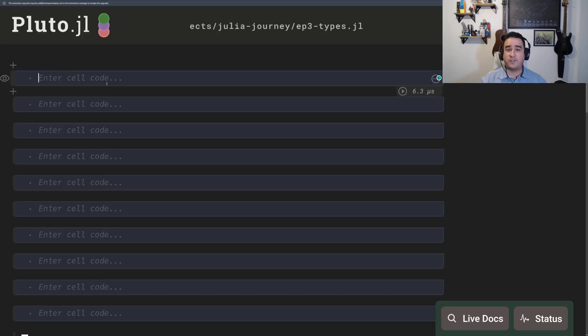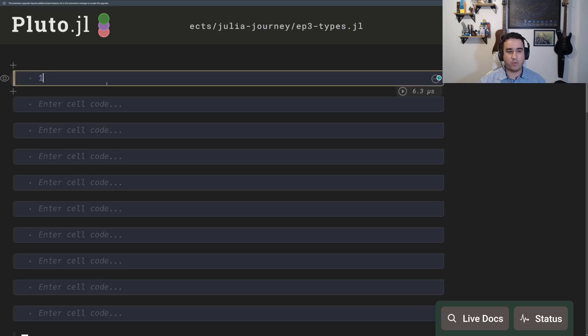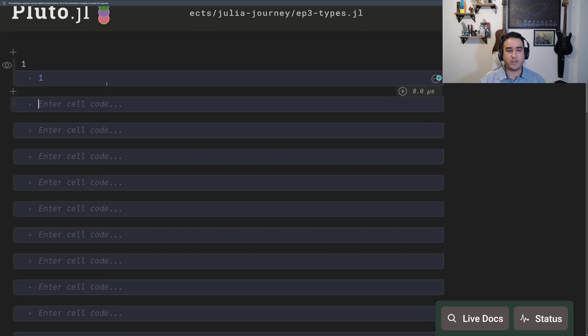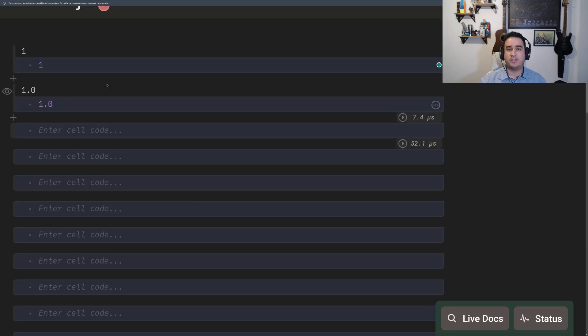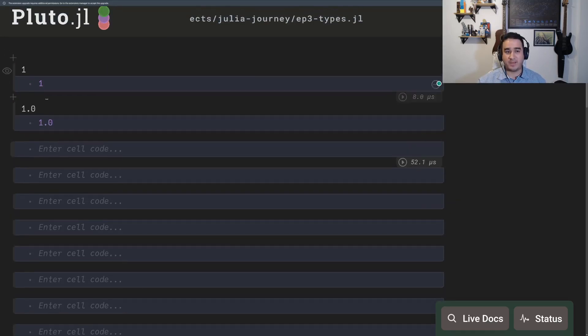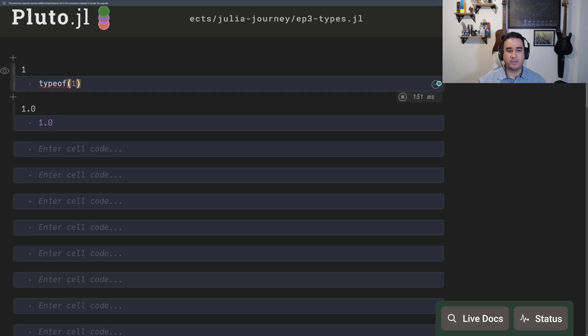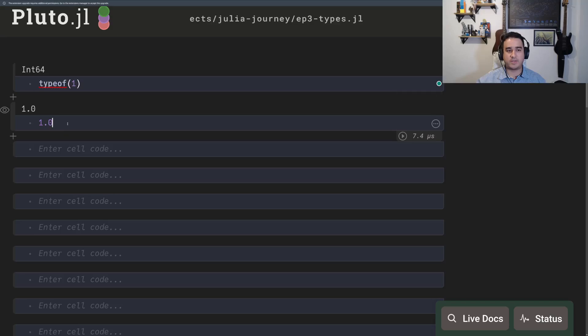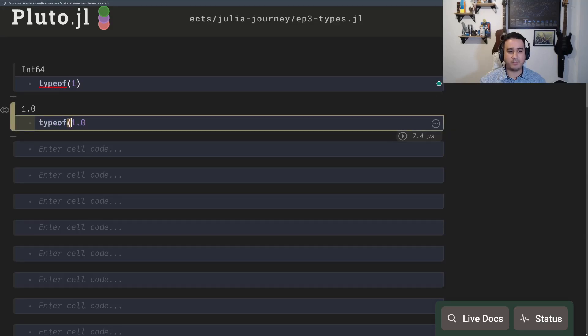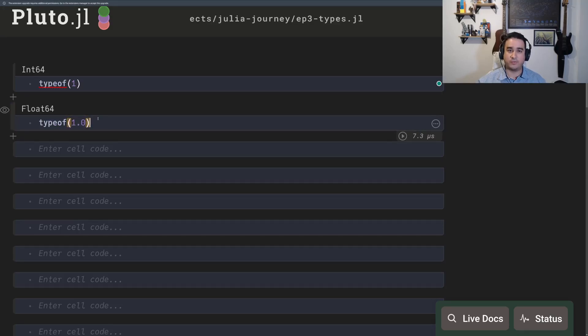The first thing that you need to know is that everything has a type in Julia. So when you write down 1 and you write down 1.0, these things have different types. The type can always be obtained with typeof. The type of 1 is int64 and the type of 1.0 is float64.